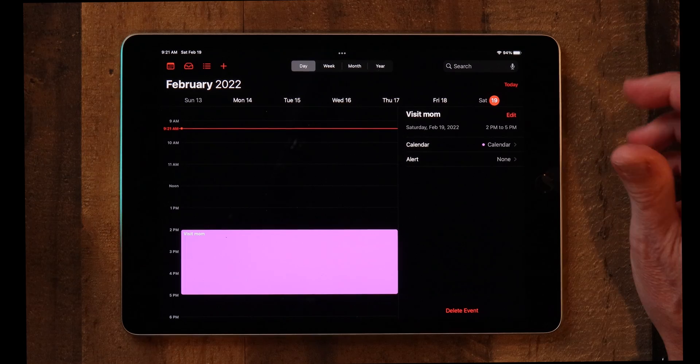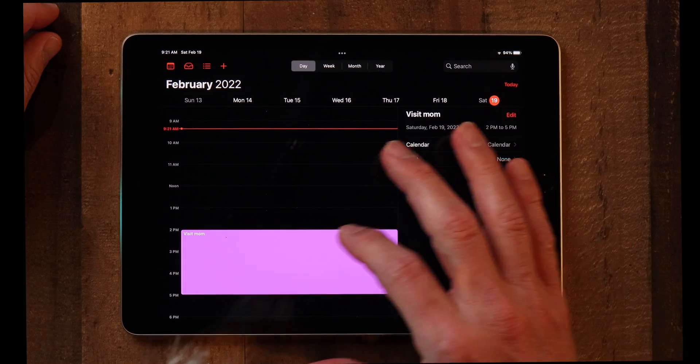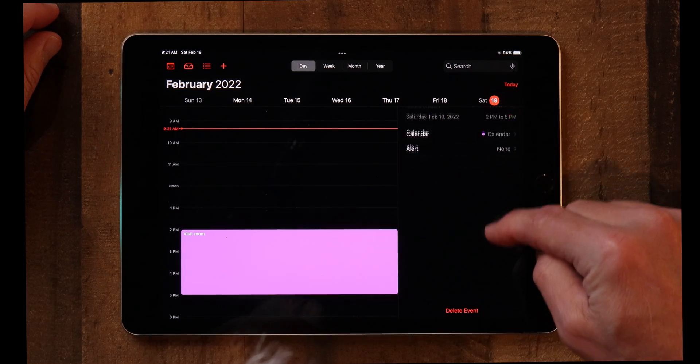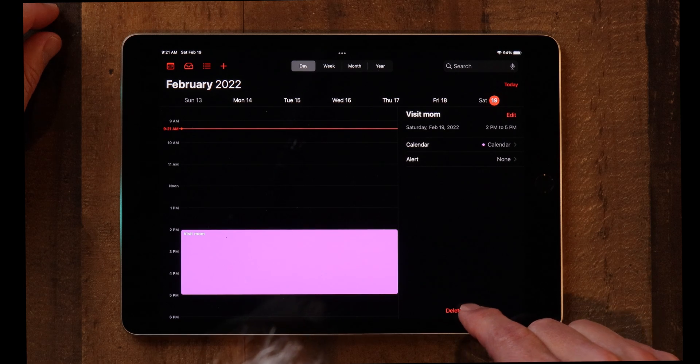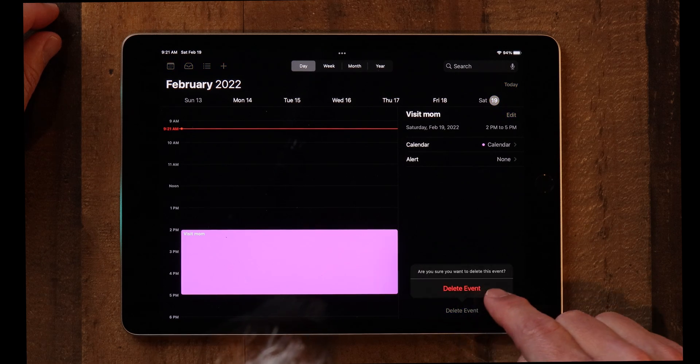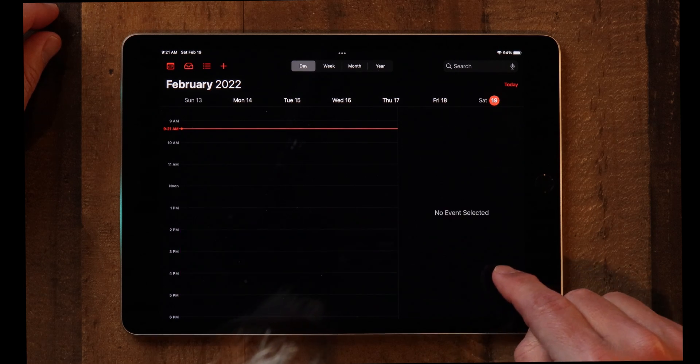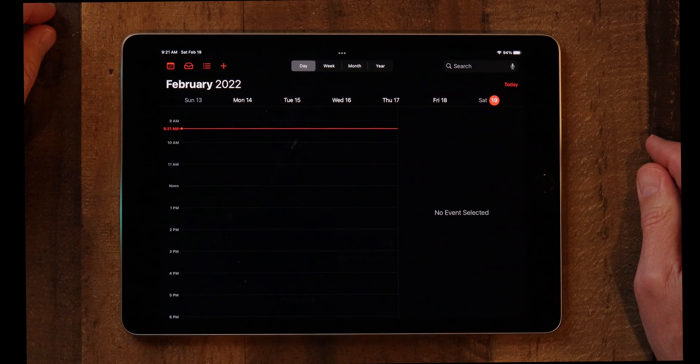Now maybe you want to delete that appointment. Maybe you made an appointment, plans changed — you know how life is — and you just need to delete it. All you have to do is tap on it, and you'll see at the bottom where it says Delete Event. You just tap Delete Event, and it's gone. That's how you delete an event.